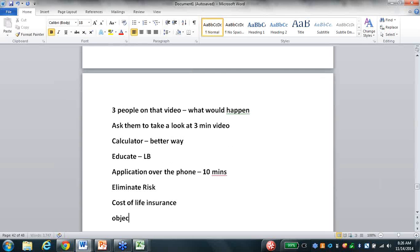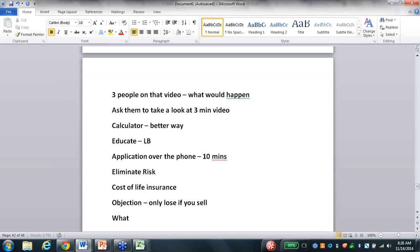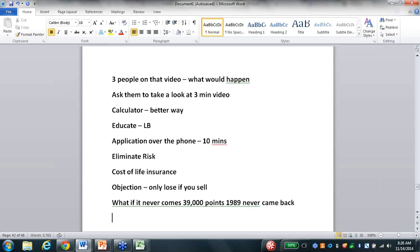The objection: 'But Dave, markets go up and down, but my broker says you only lose if you sell.' What if it never comes back? That market was at 39,000 points in 1989 and it never came back - the other day it was sitting around 15,000. It's never gotten even. I can demonstrate where we would be from 1989 to today. They cannot beat us. When you eliminate volatility, eliminate risk - what's next?